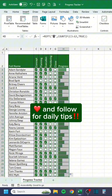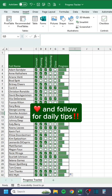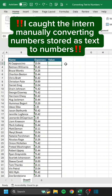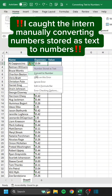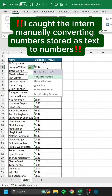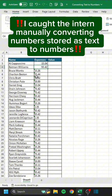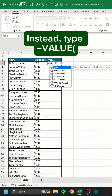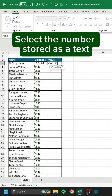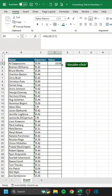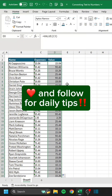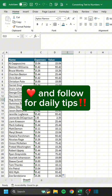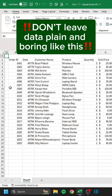I caught the intern manually converting numbers stored as text to numbers. Instead, type equals VALUE and select the number stored as text. Like and follow for daily tips.